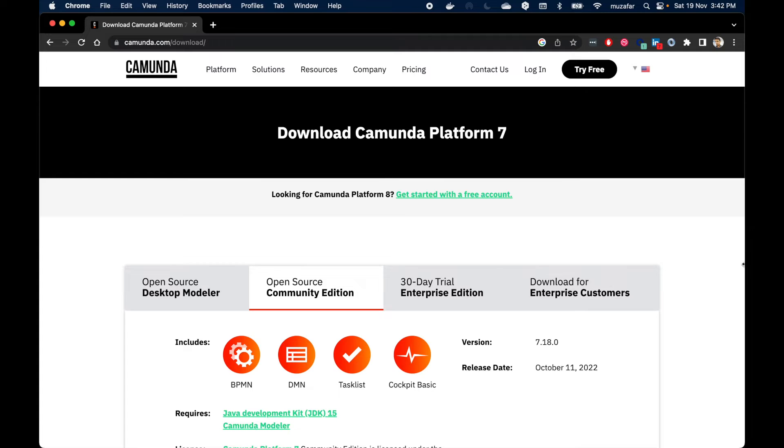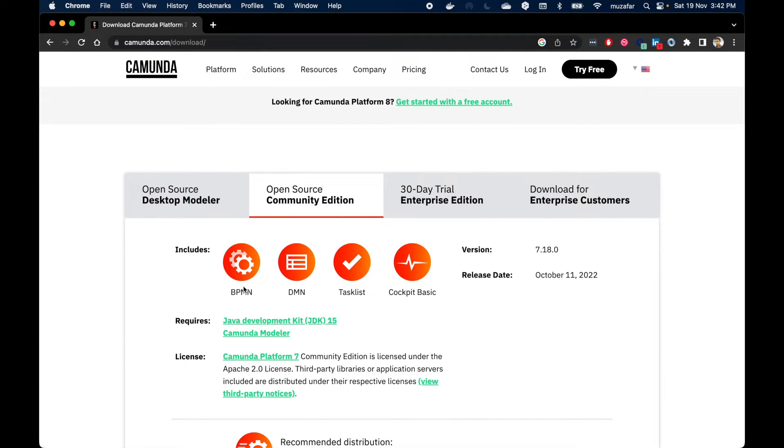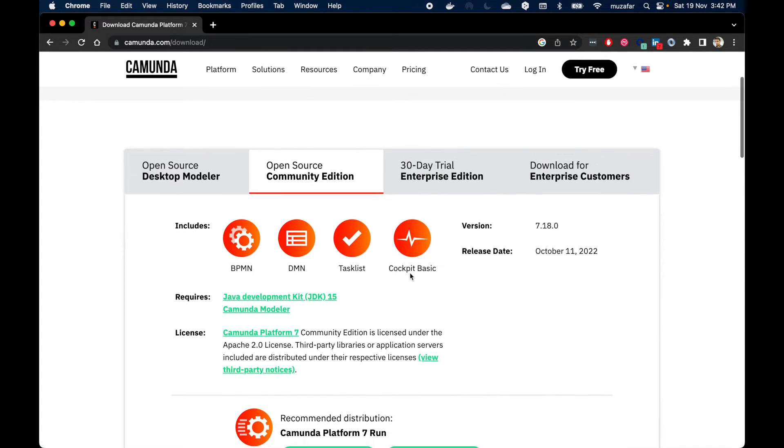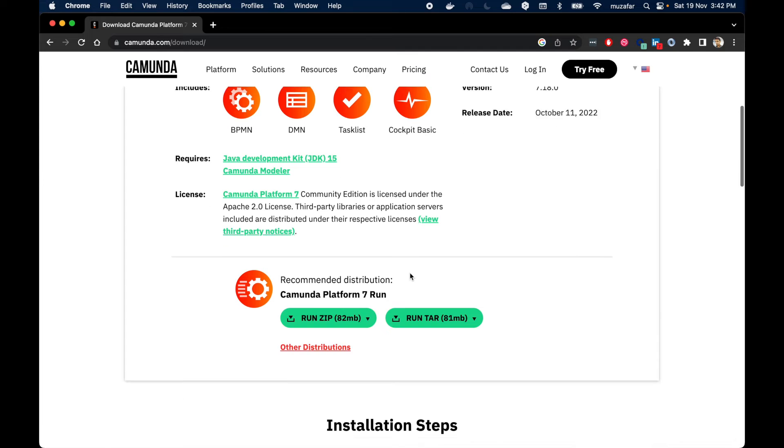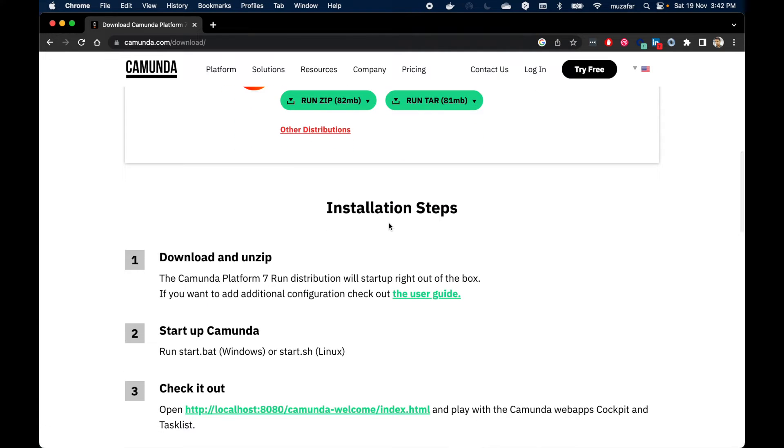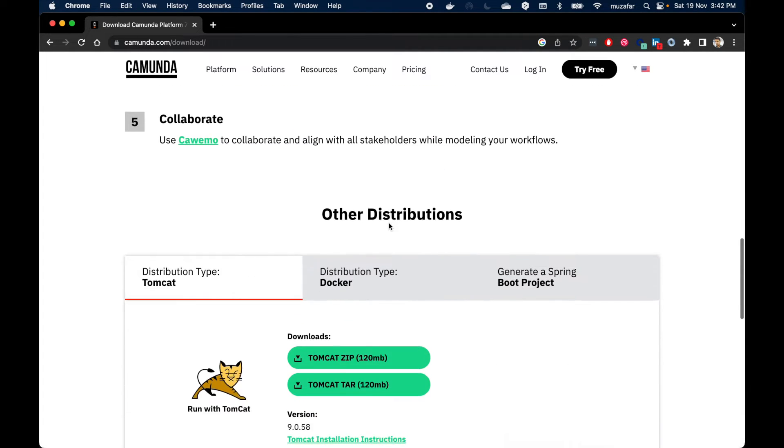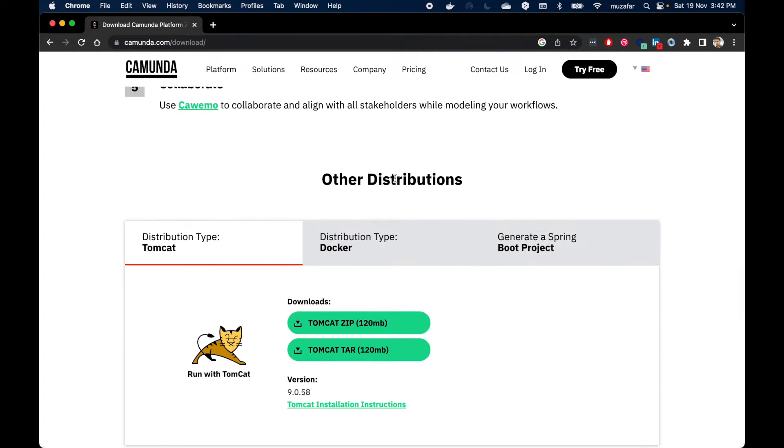Community, Enterprise, and Enterprise for customers. Today we are going to install Community Edition, which includes BPMN, DMN, task list and cockpit. If you scroll down further you will see installation steps. Keep going, you will see other distributions.